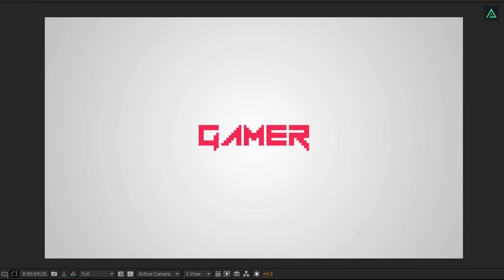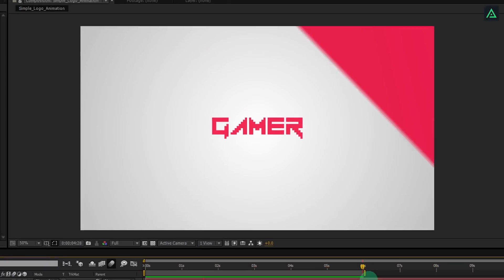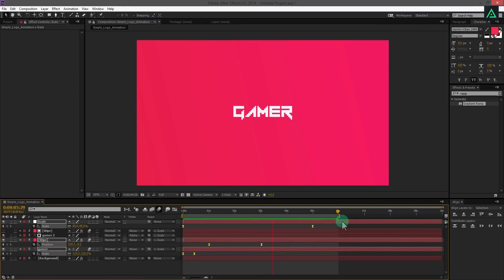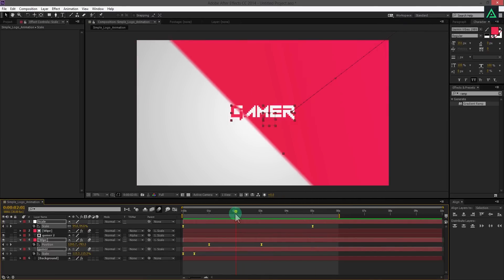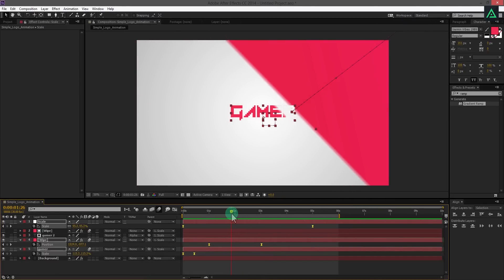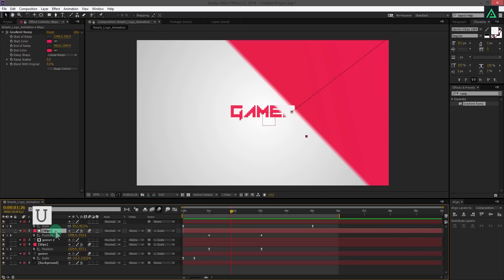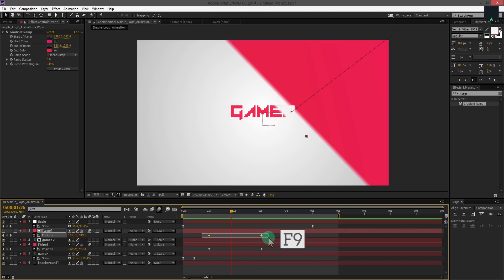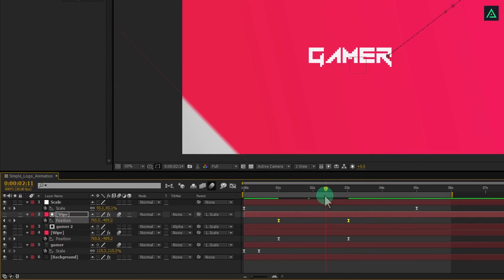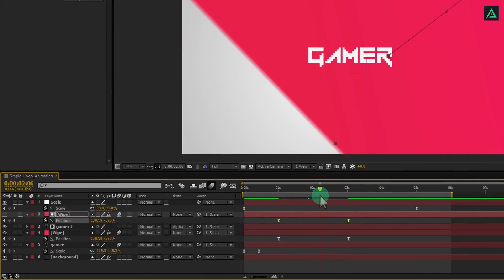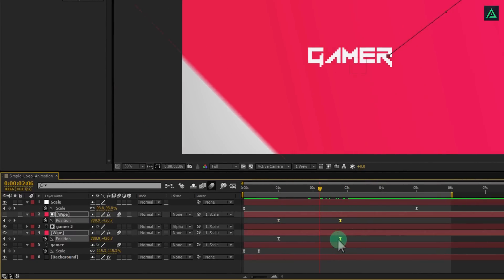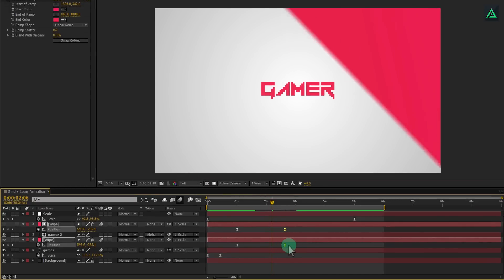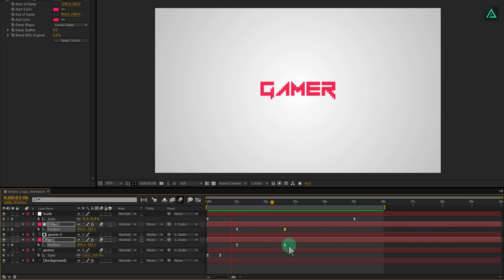But at this point, my white text isn't visible properly. Select layer and press U to open keyframes. Select both keyframes and press F9 again. Perfect. Now the timing has matched. In case your wipe animation looks slow, you can select these end keyframes and drag them to the starting keyframes, and it will increase the speed of your wipe animation.